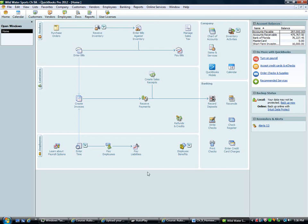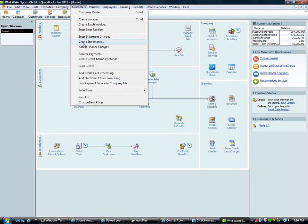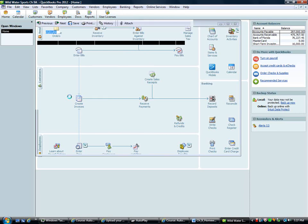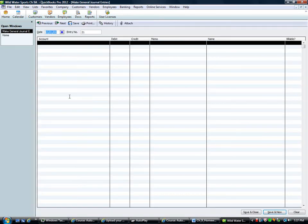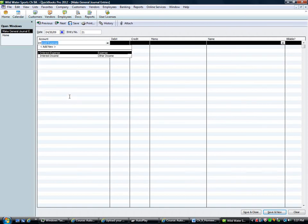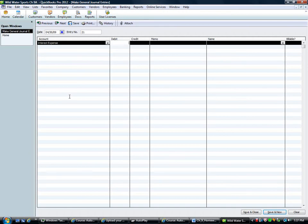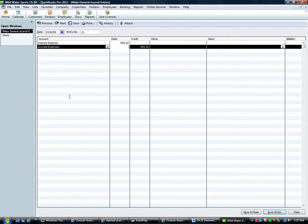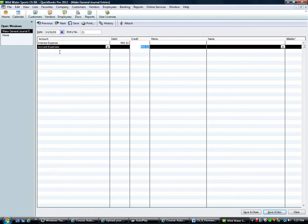I'm going to go to company and make journal entry. As of the cutoff date, we had interest expense. And we're going to debit that for the $995.52. And the other side is going to be accrued expenses, being accrued interest expense. So this is interest expense we accrued as of 4/30, but we don't owe it. We haven't paid it yet. So we're making our liabilities and expenses correct as of our cutoff date. I'm going to go save and new.